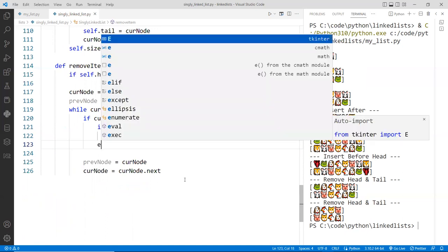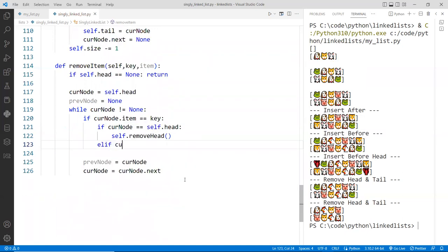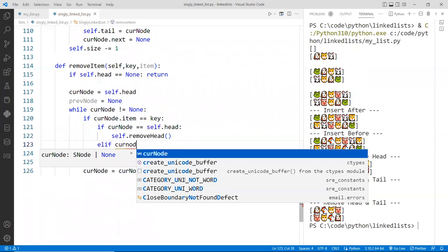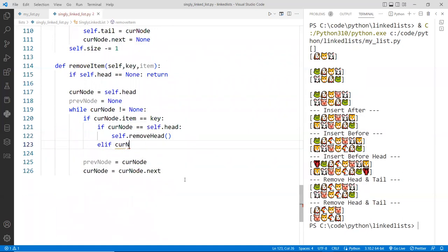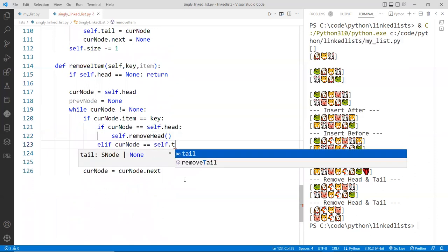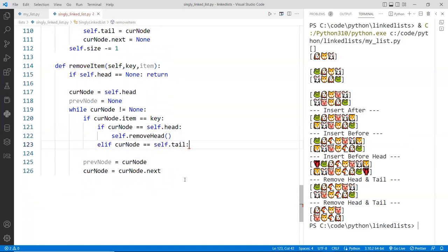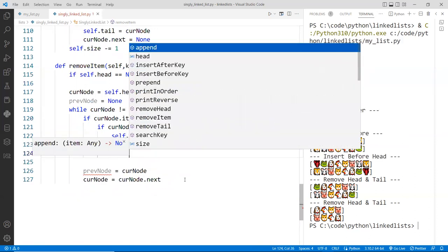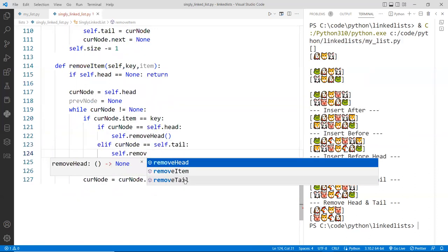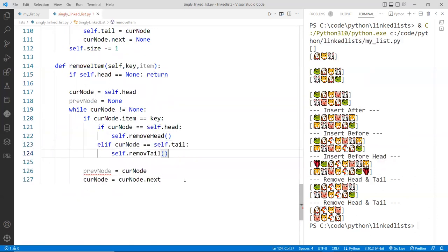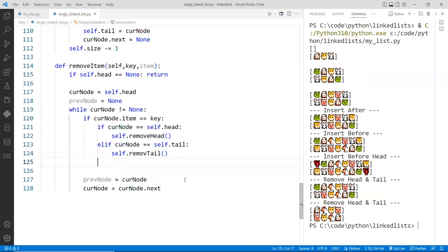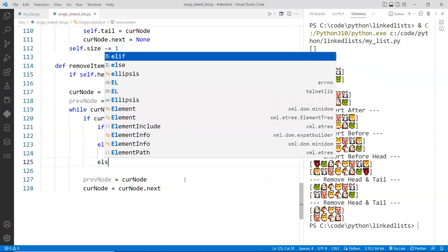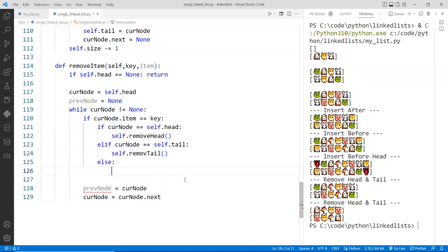Else, if the current node is the tail, then we just call remove tail. Otherwise, it must be in between.